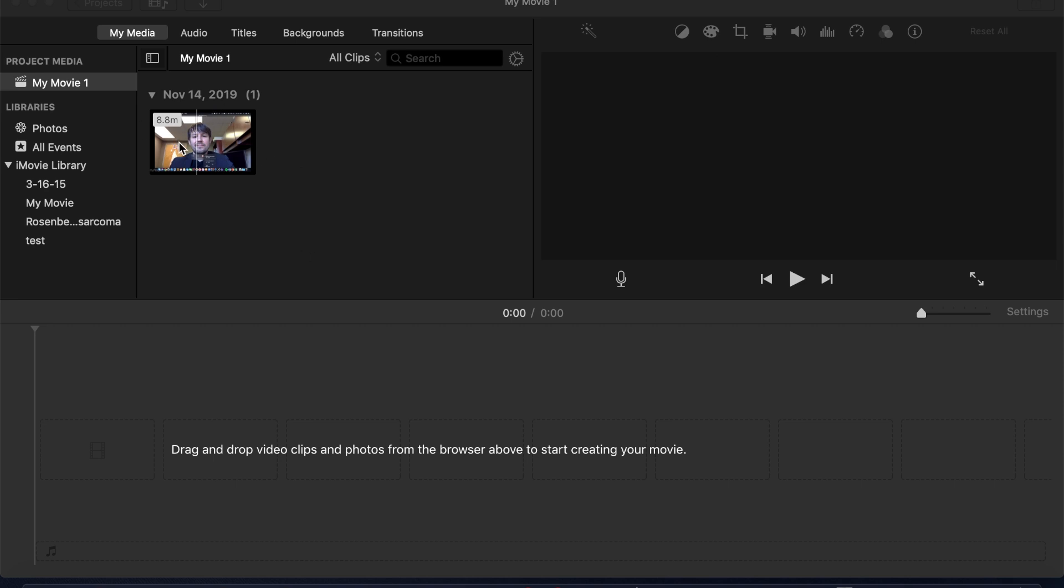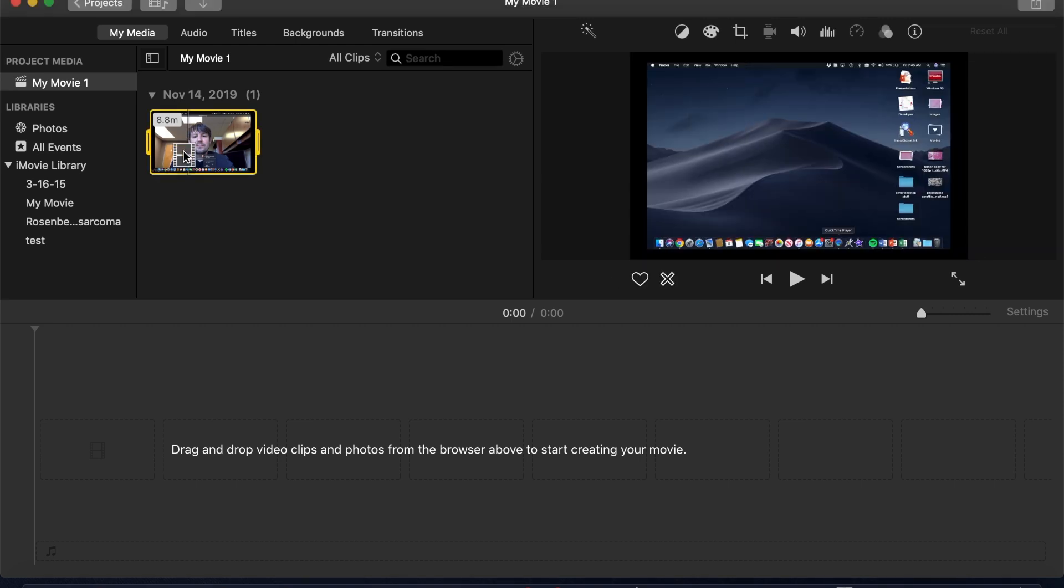Okay, you've set it to record the screen in high resolution so it should record in 1080p, which is high res.